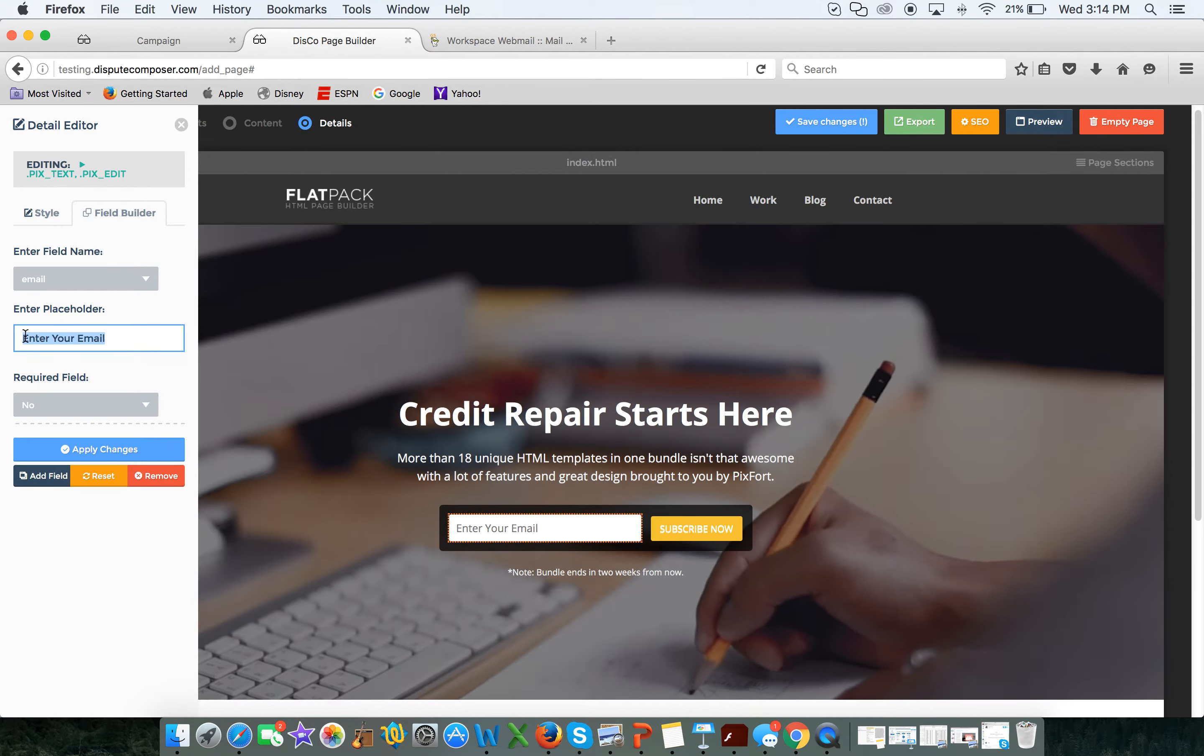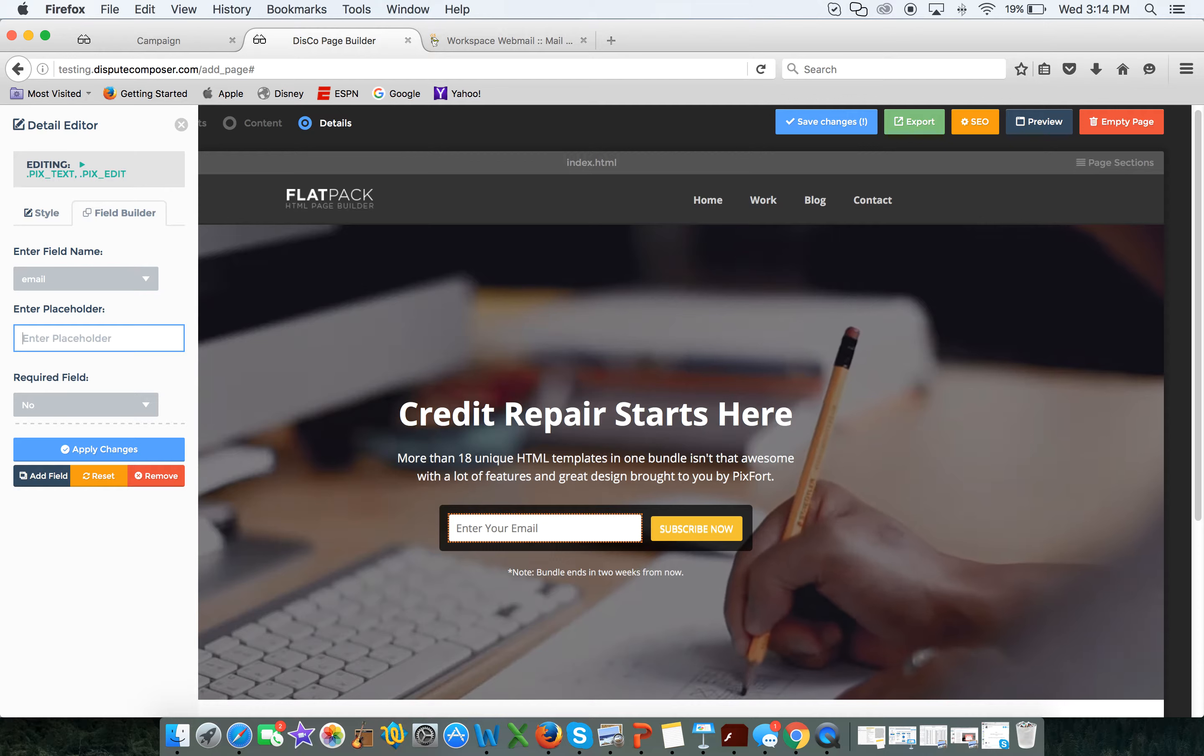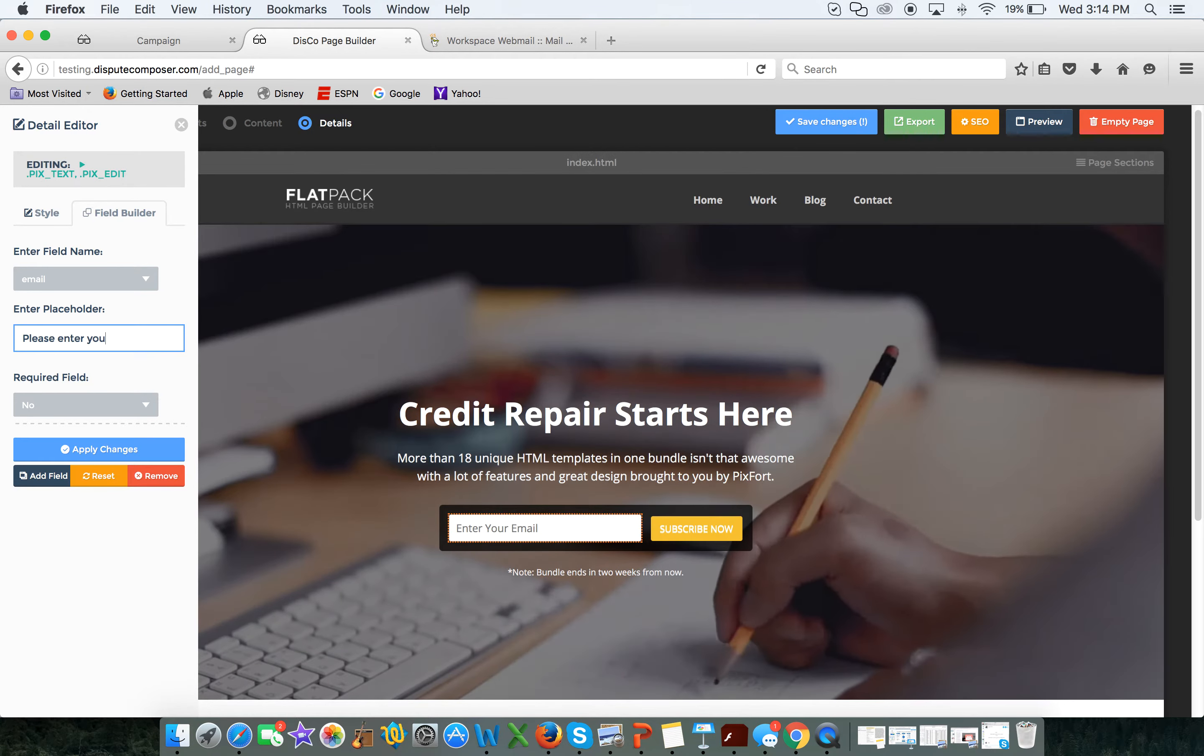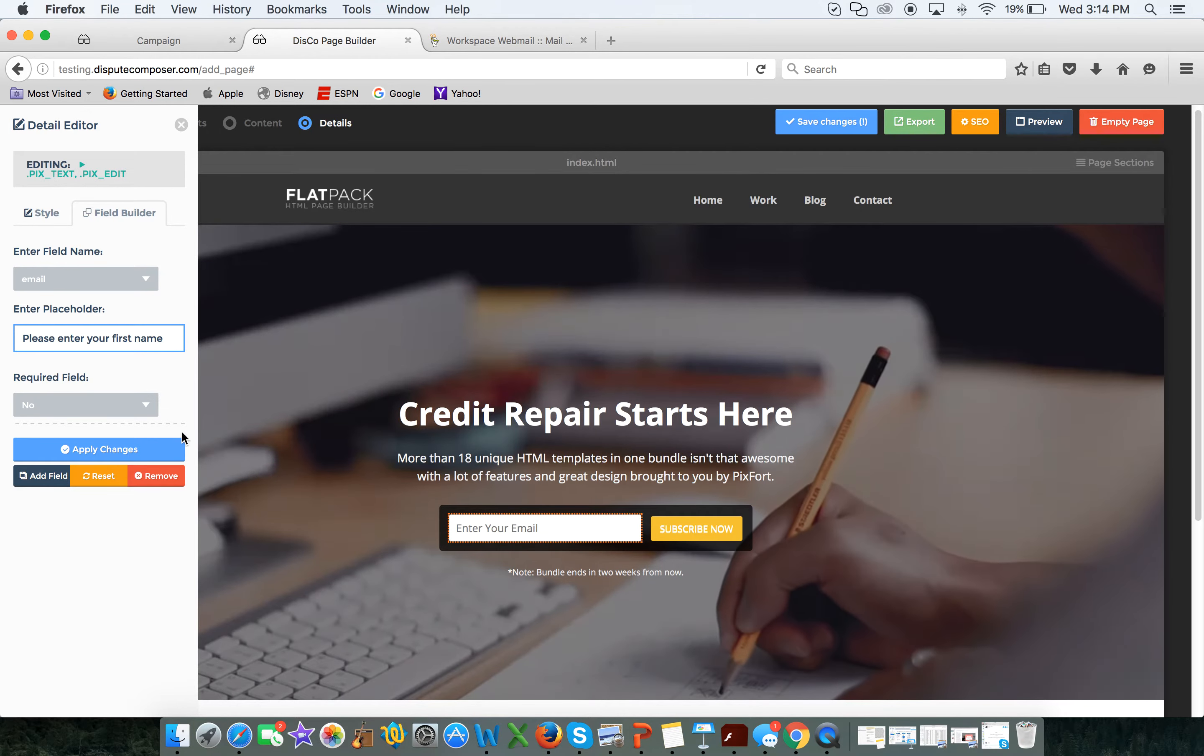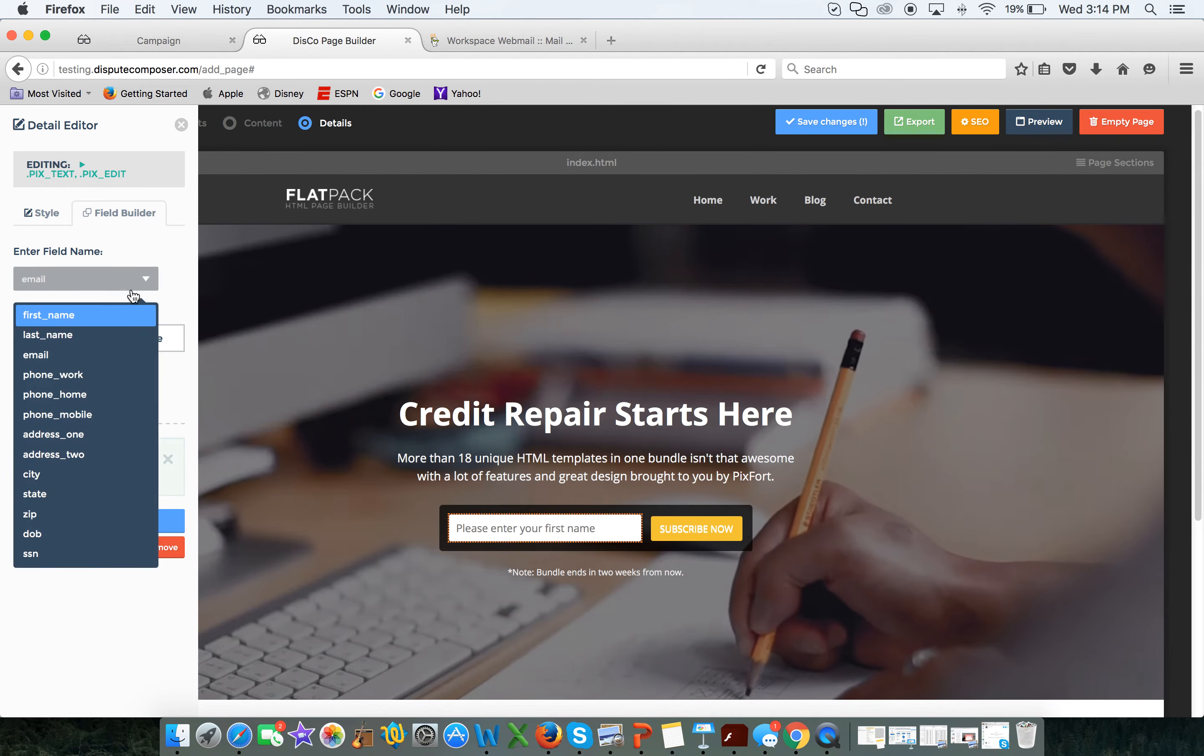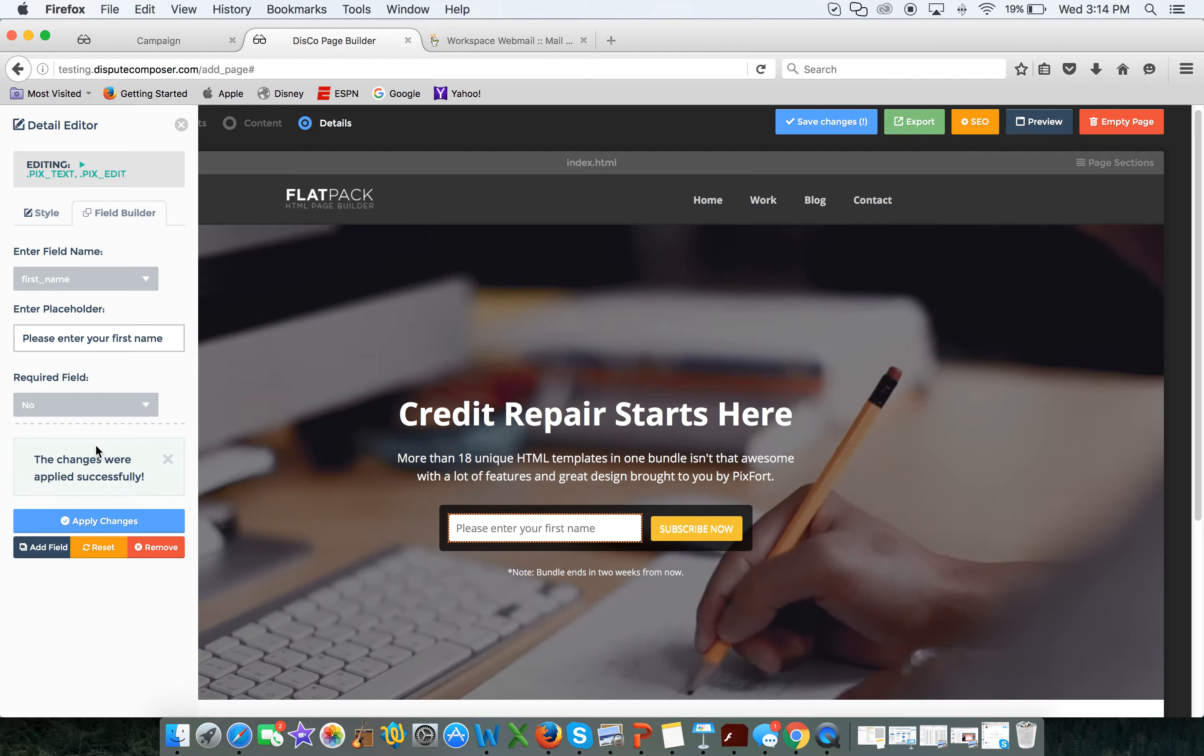Then you can say, well I don't want it to do that, I want it to put first name. So please enter your first name and apply changes. Okay there's that, and I'm going to change this to first name, apply changes, right.